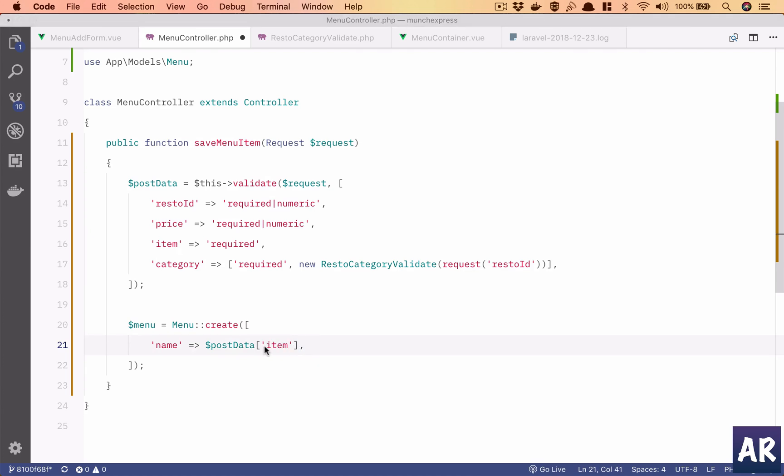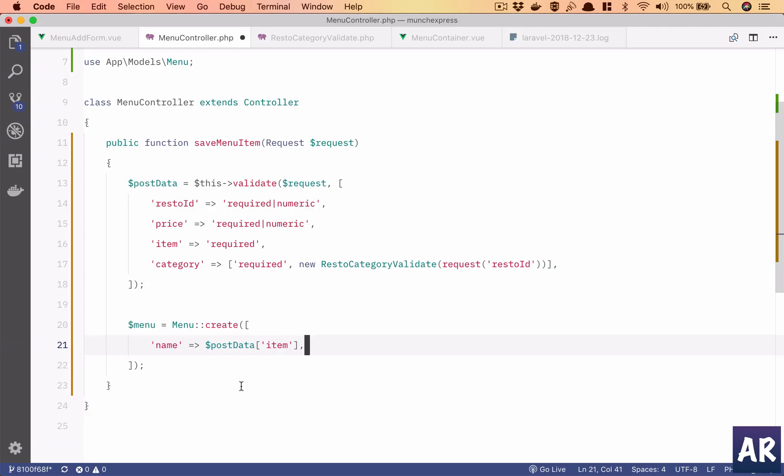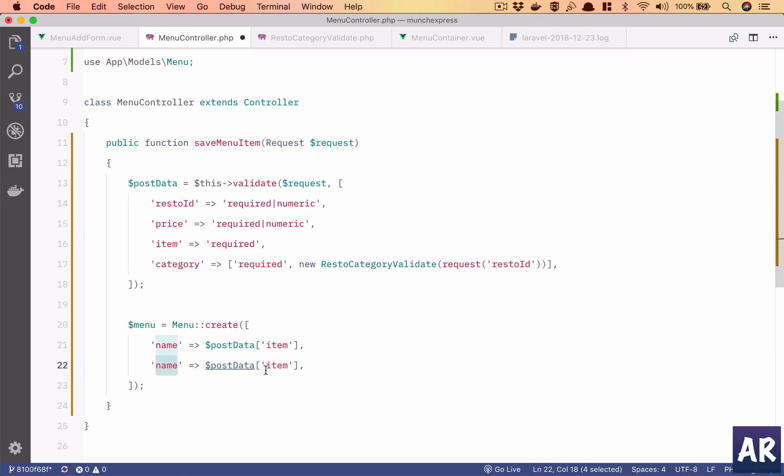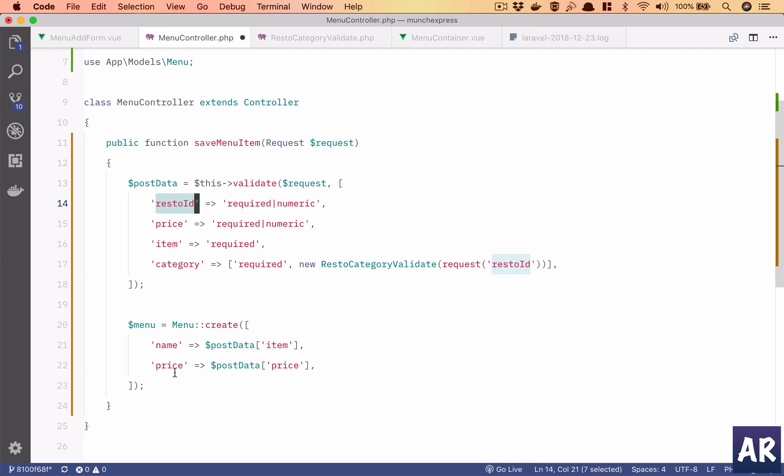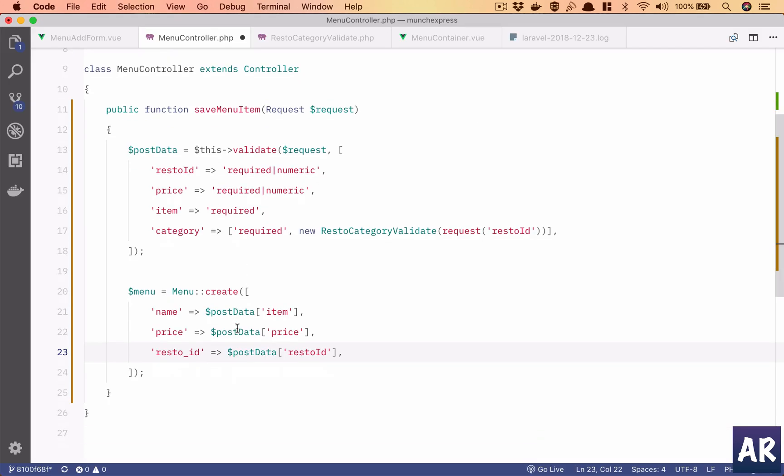This is done, then description we don't have it, price, restaurant id.